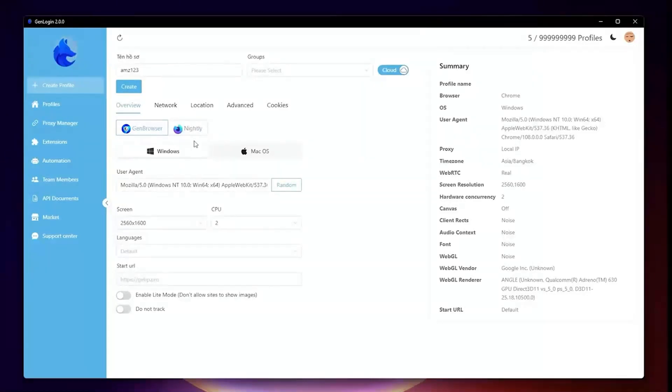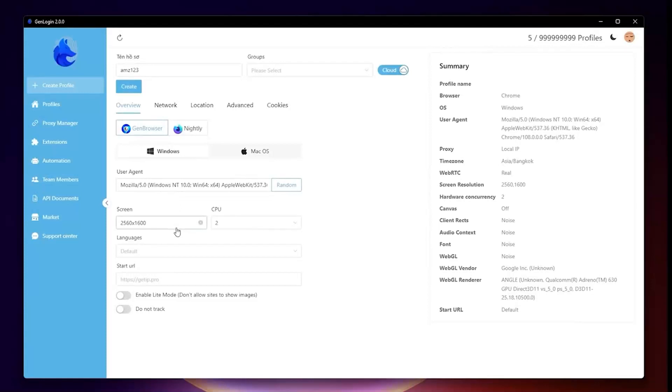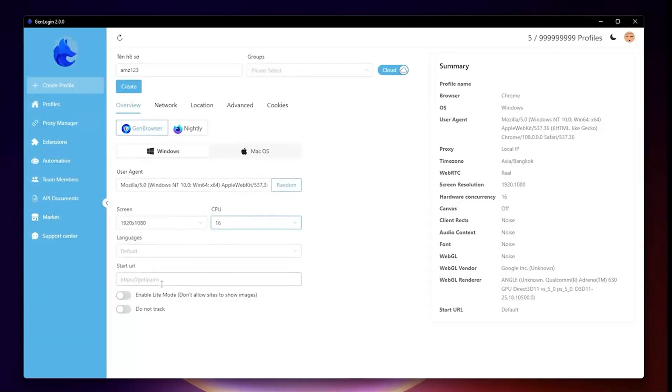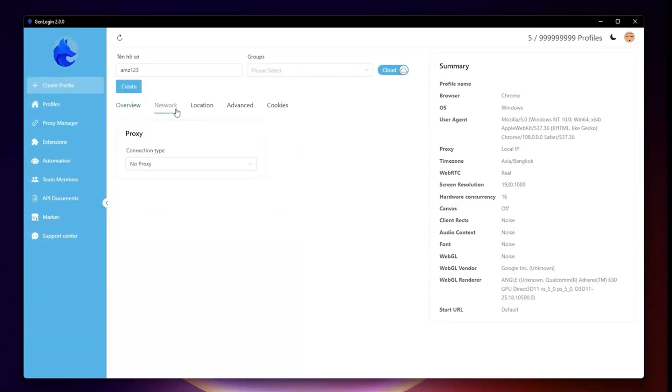Next, we have Screen and CPU Specs. GenLogin has set up these settings by default. You can set language on your own. Start URL is the opening link when starting this profile.